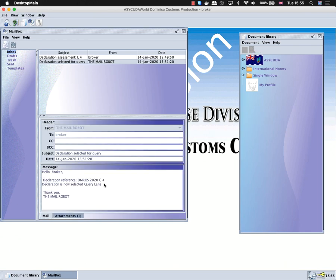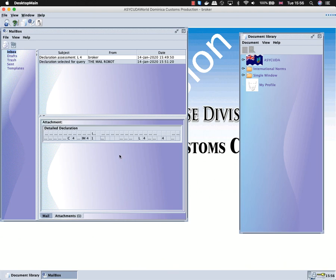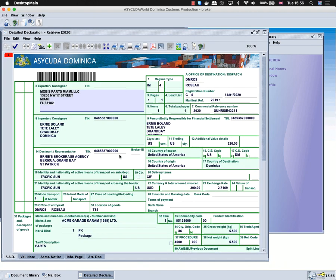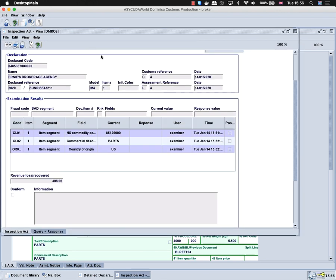The broker can go to the attachments and right-click on the declaration. He will have the option to retrieve the declaration. After retrieving it, the broker should look at the inspection act by clicking on the view button for the inspection act.